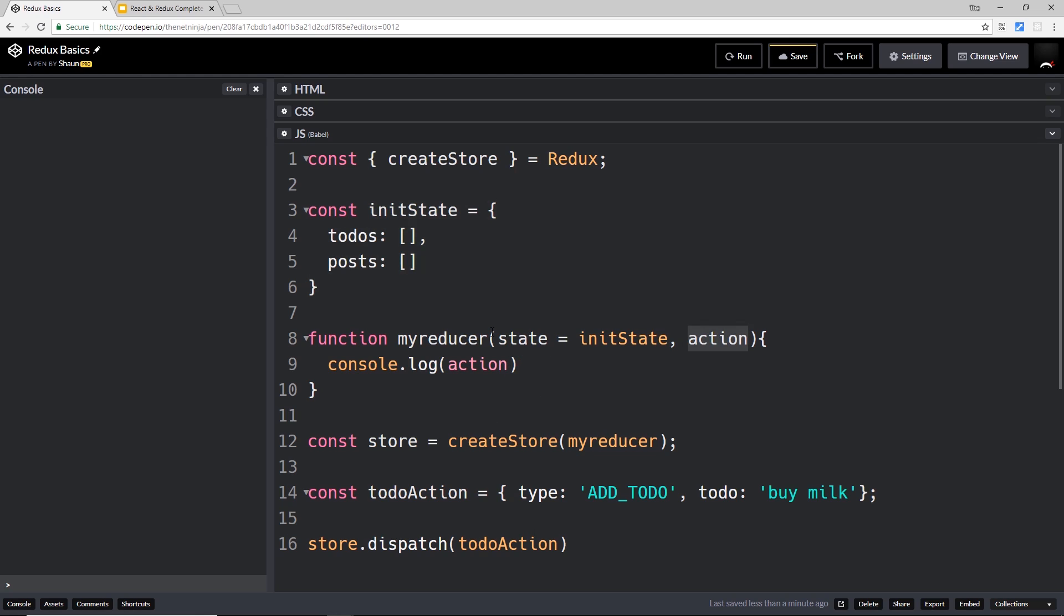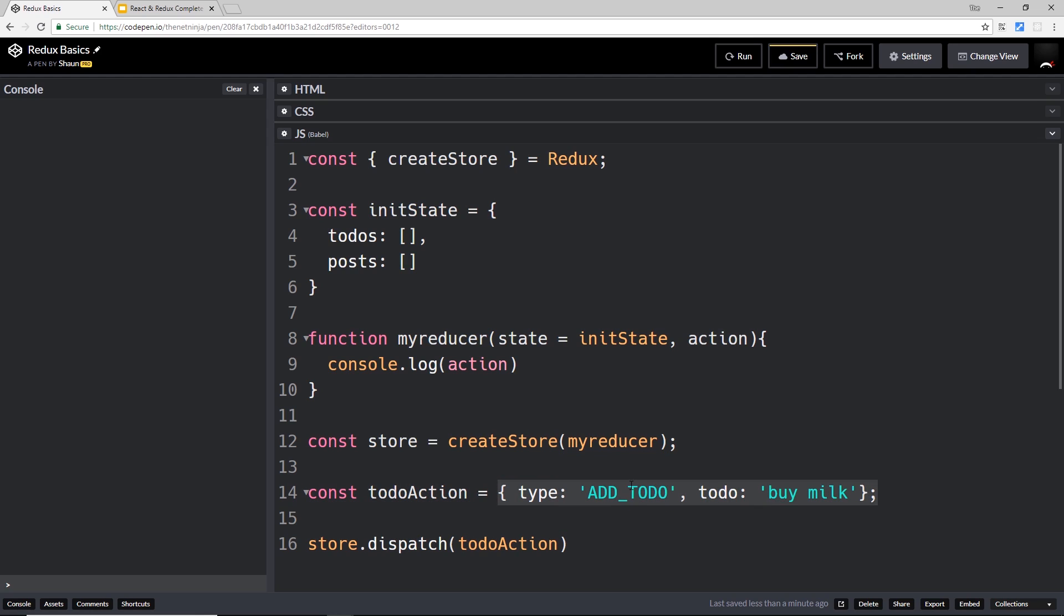We're dispatching it right there. That action is this thing right here of type add to-do, and the to-do is buy milk. So we're now logging that to the console when we run this file. Now really what we want to do in here is not log that to the console, but interact with the state, change the state, and that change is going to be dependent on the action that we receive.